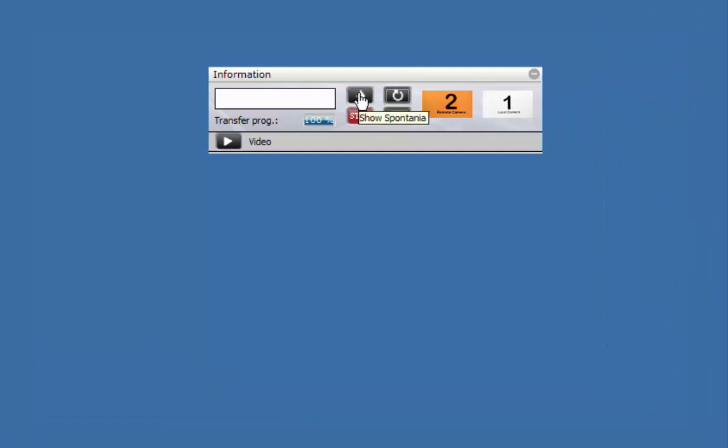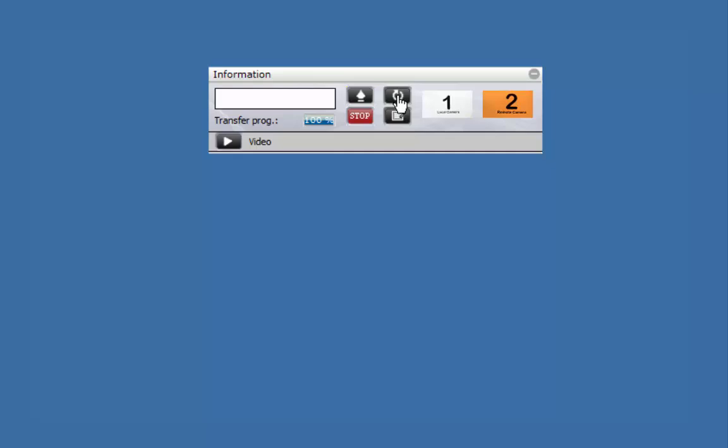Toggling this first icon will either show or hide the Spontanea user interface. Clicking on this icon will rotate the videos. Click here to take a snapshot of what you're sharing and place it in the whiteboard.